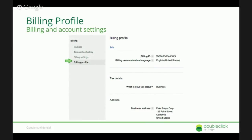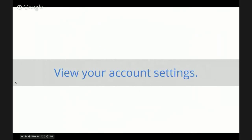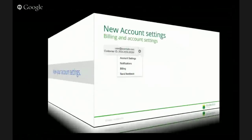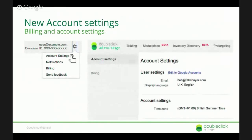So that's billing. Next, we've got account settings. This is another option when you click on the gear icon — you'll see an entry called account settings. For now, this just contains a handful of things: who you are, your email, your display language, and your time zone.